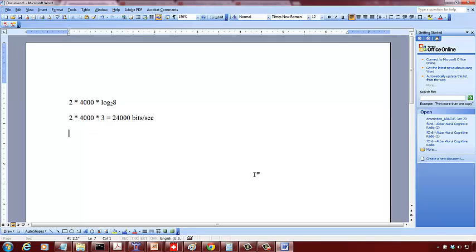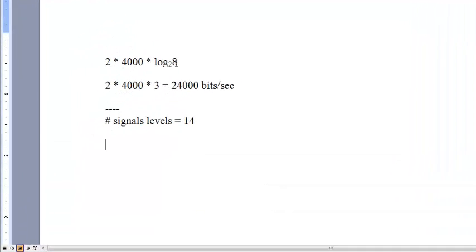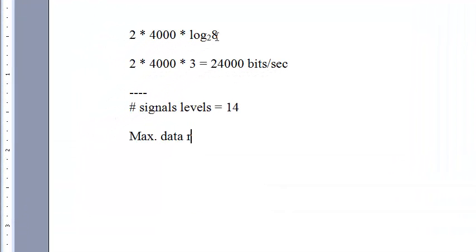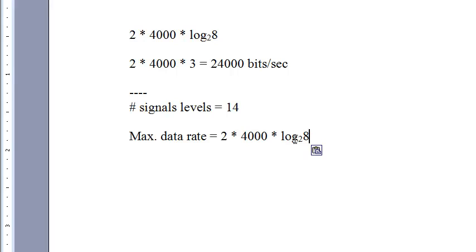If the number of signal levels is 15 or even 14, how do we calculate the maximum bit rate? The maximum data rate is going to be 2 times 4000 times log of 14. Log 8 to the base 2 is 3 because 2 to the power of 3 is 8. So now instead of 8 we have 14. How do we do that?